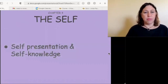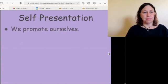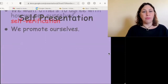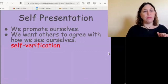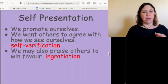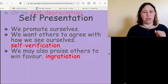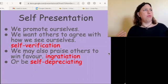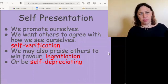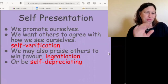Let's review self-presentation and self-knowledge. Self-presentation: we promote ourselves; we want others to agree with how we see ourselves — self-verification; we praise others to win favor — ingratiation; and we may put ourselves down for various social reasons — self-depreciation.